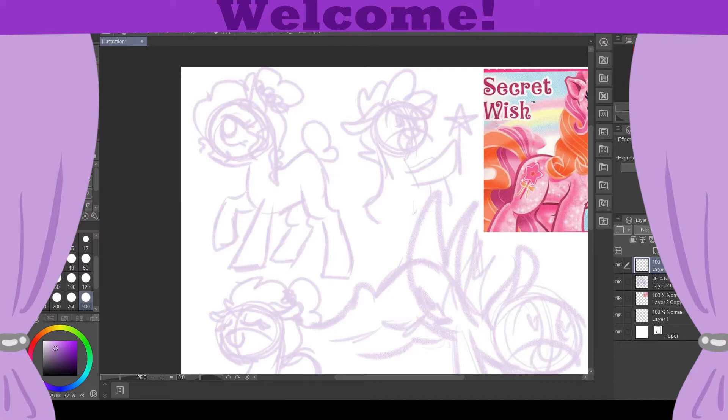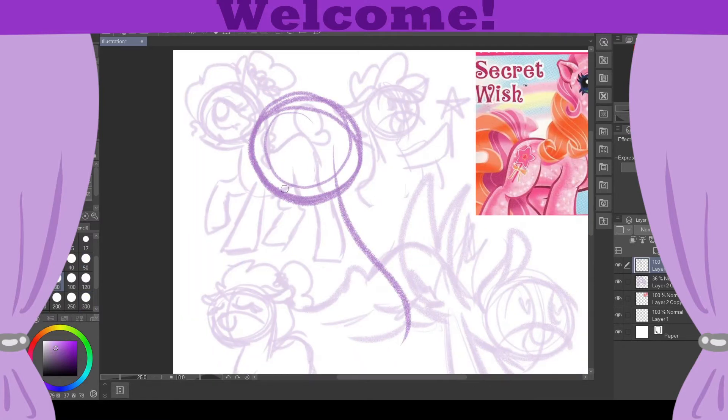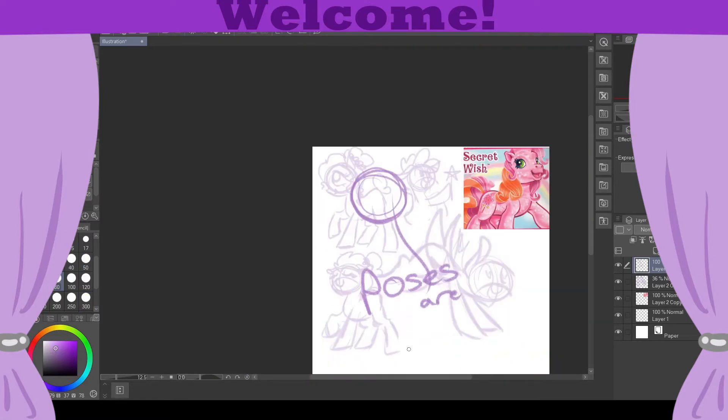That's also why there's a lot of pauses throughout this because I was taking time to interact with other people. I was also just struggling a lot with poses.